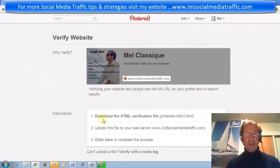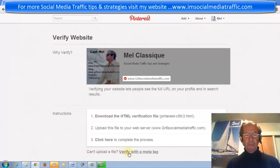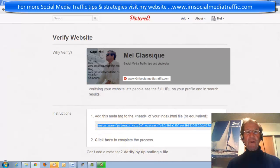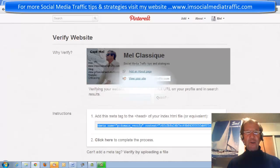In a previous video we downloaded the HTML verification file, but this time we'll verify with a meta tag — click on that. We're given this code to copy. We'll now go to our blog dashboard.